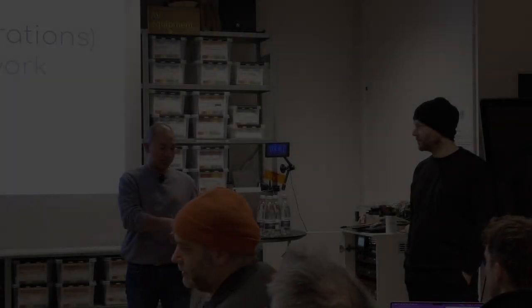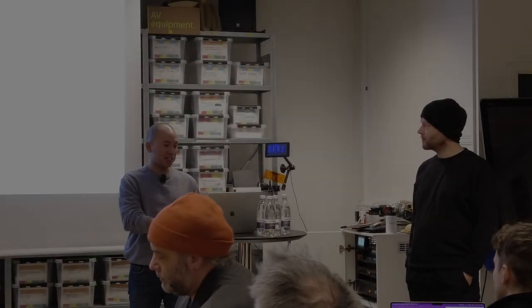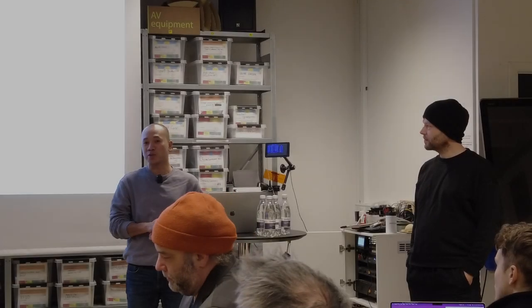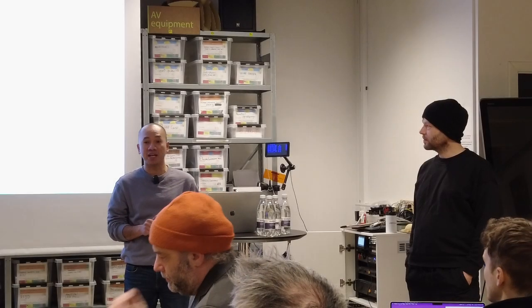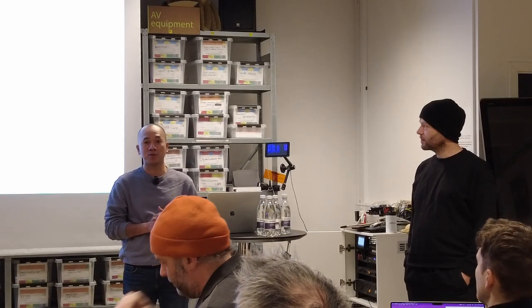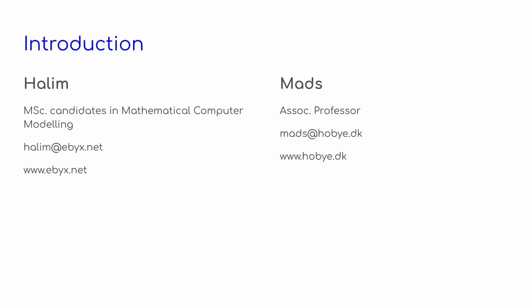All right, guys. Hello. I'll start with the second slide to introduce ourselves. My name is Halim. I'm a student at Natural Science studying Mathematical Computer Modeling.